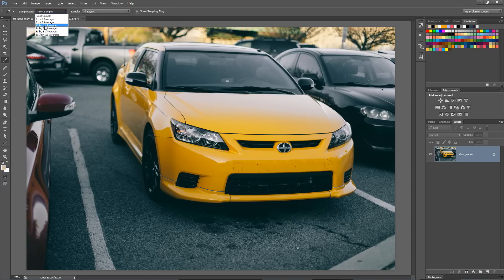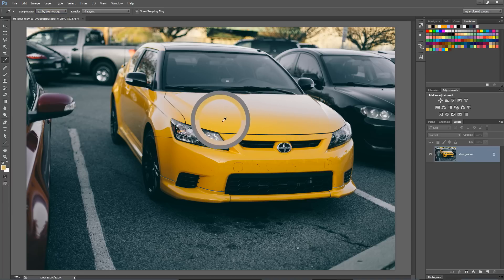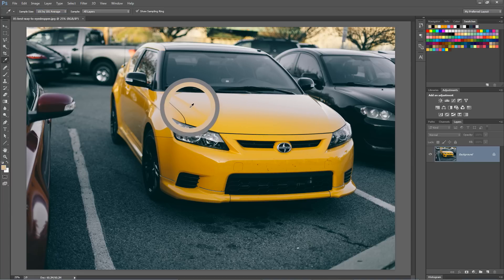So let's go with, I don't know, let's go all the way up to the 101 by 101 average. If I'm over here in the yellow car, you can see the color changes much more slowly as it averages things out.